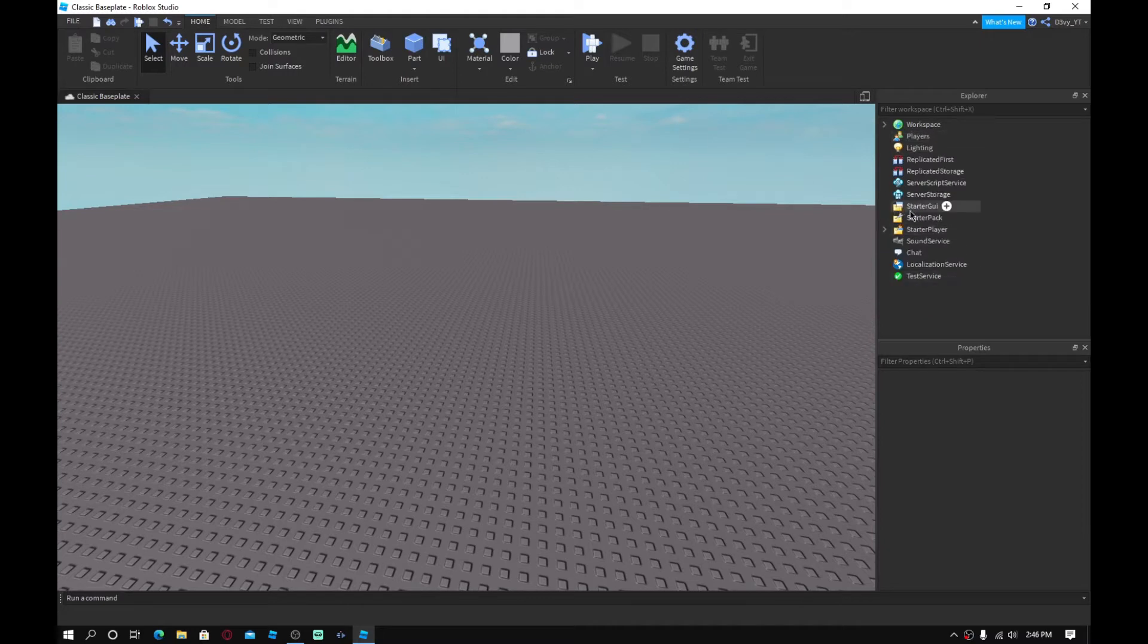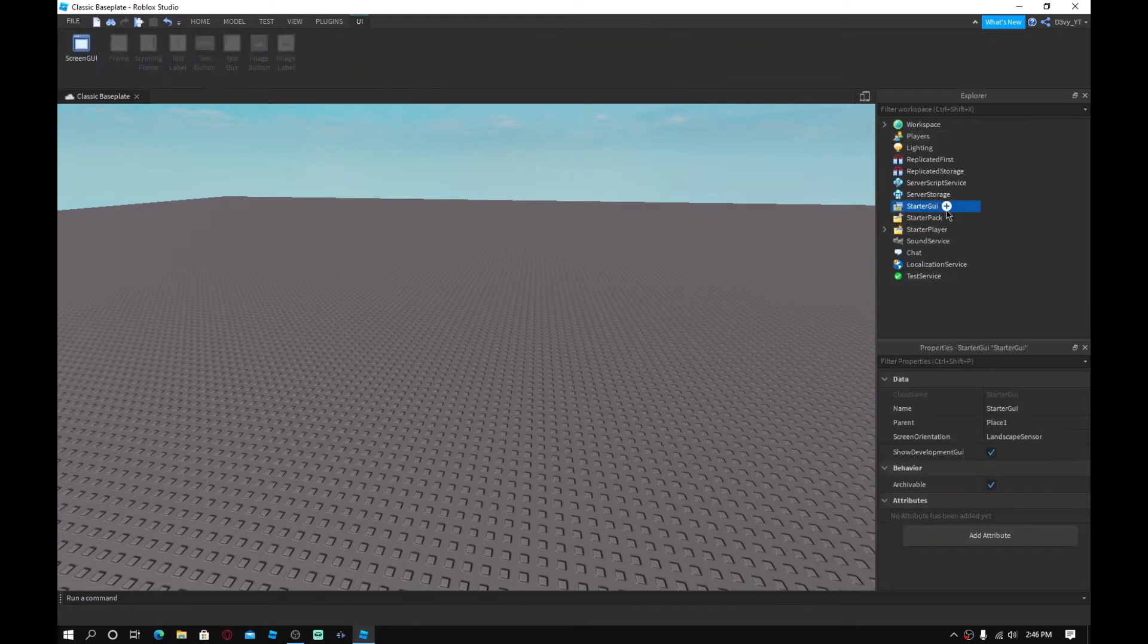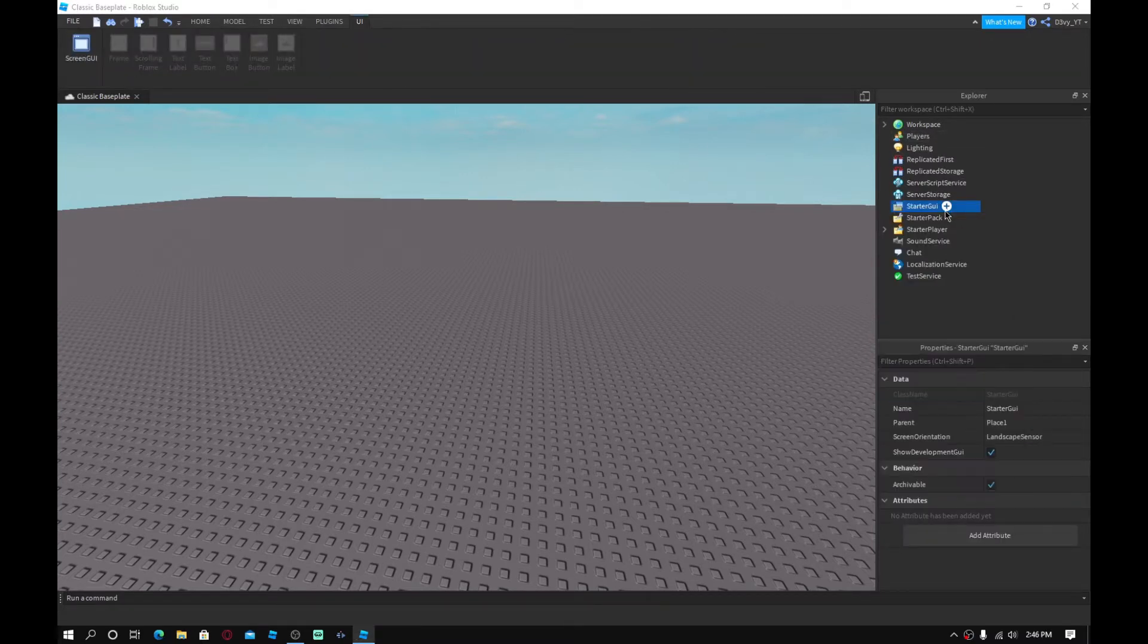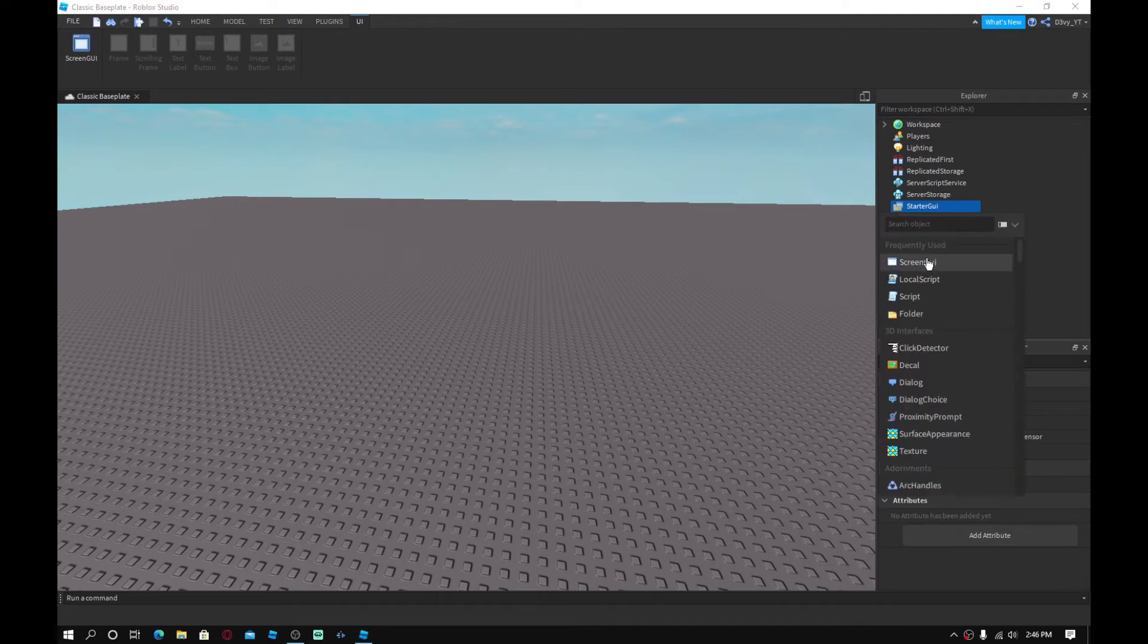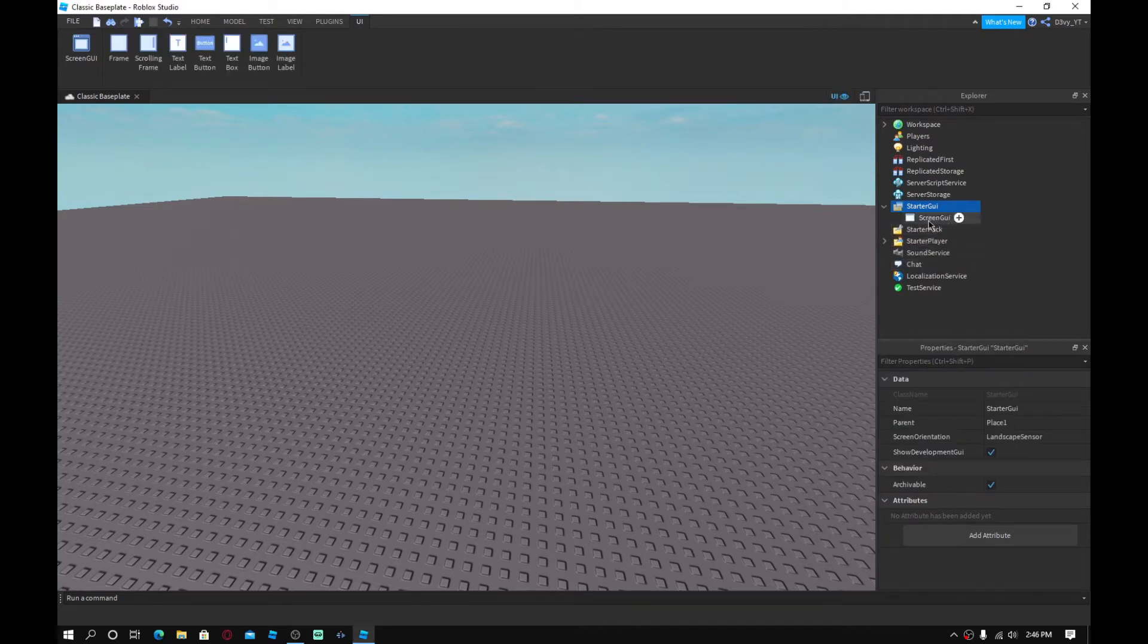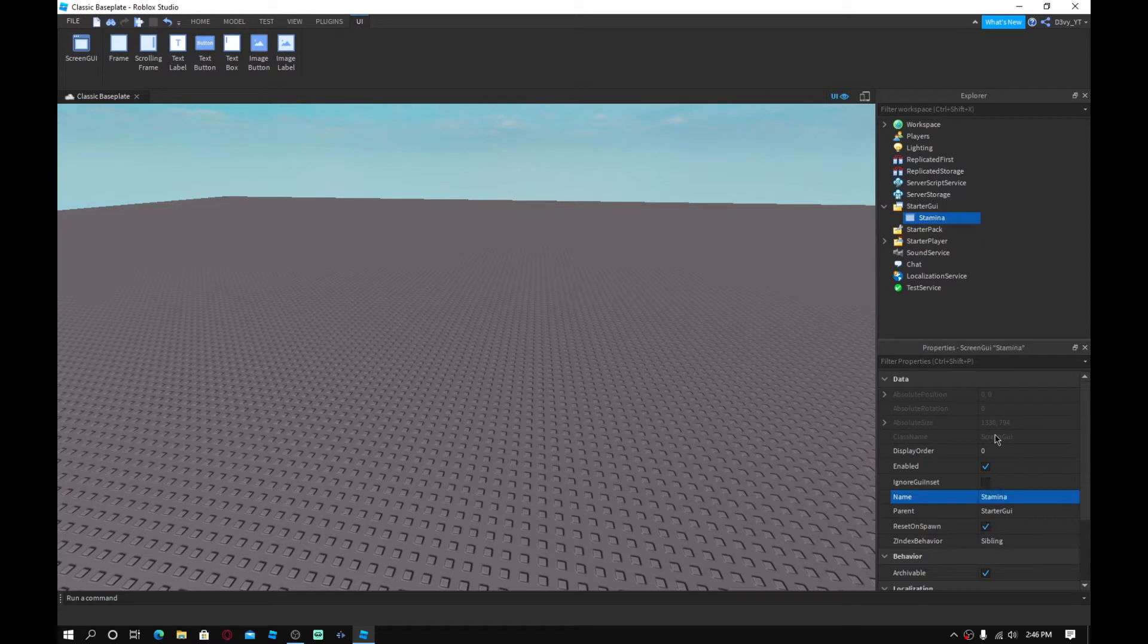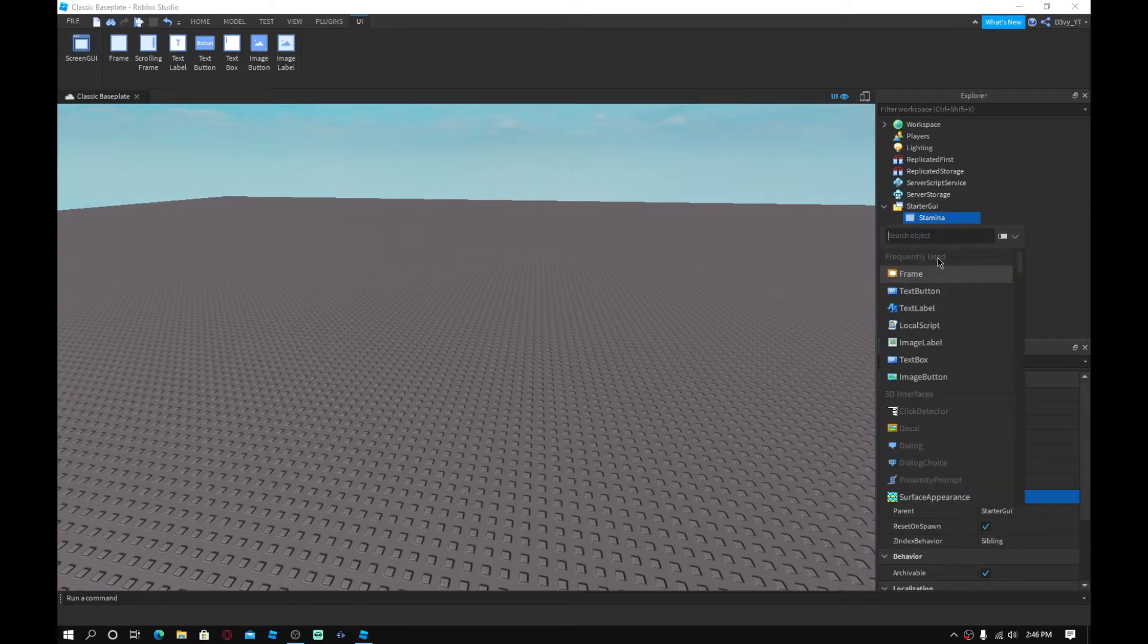So what you want to do is first insert a screen GUI inside of starter GUI. And we're just going to name this stamina. And then inside here, you want to insert a frame.